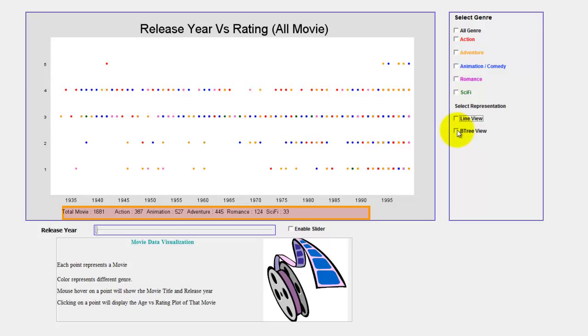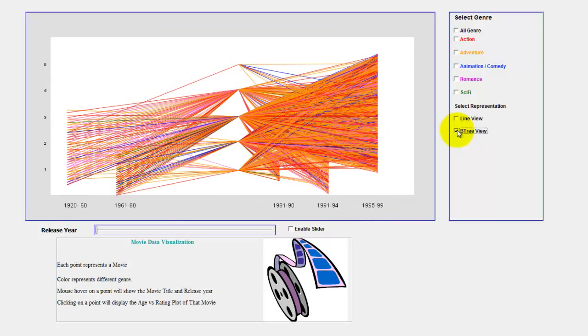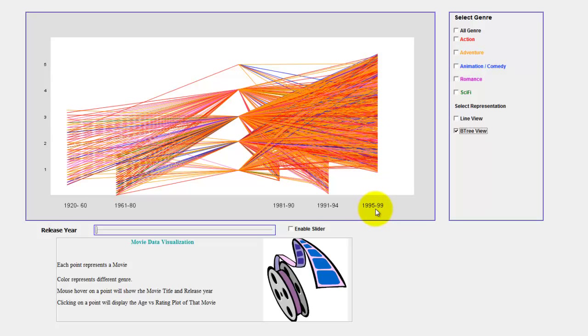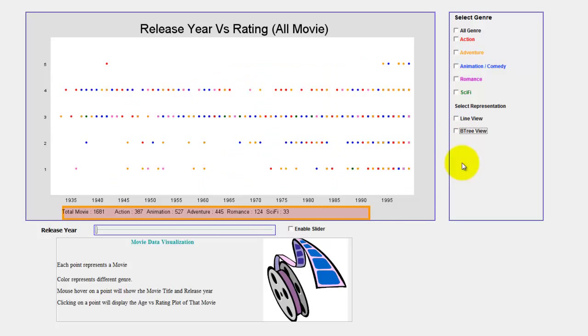You can also select the tree view by clicking this tree view. Here in the x-axis, you see the release year and the y-axis, the rating. If you look carefully, you see lots of movies are released between 1995 to 1999 compared to other years. These are the basic overviews of my representations.